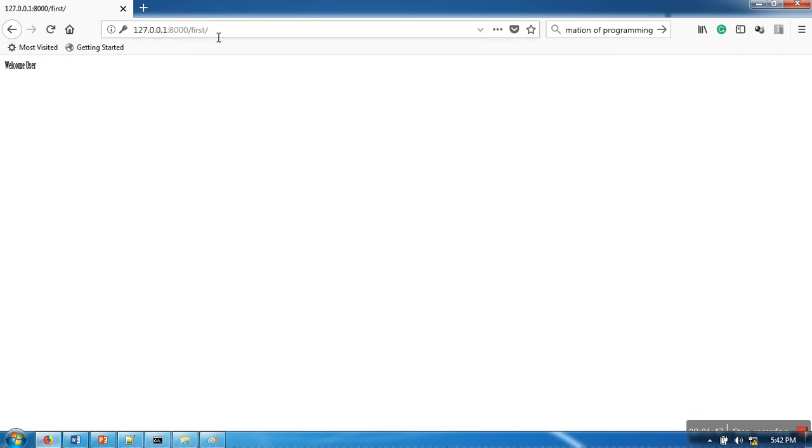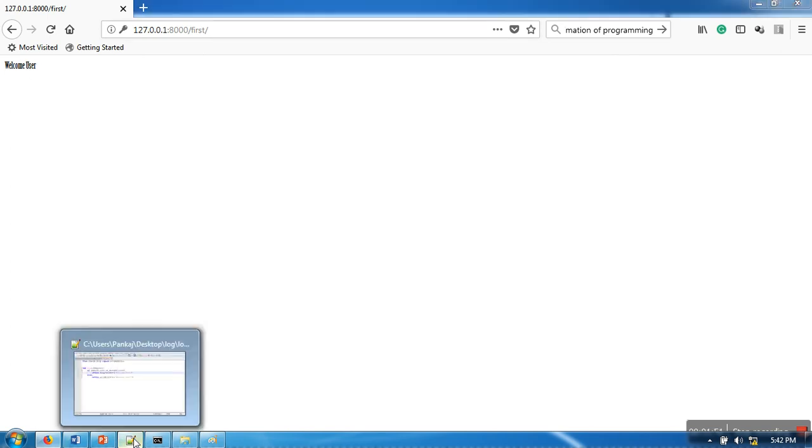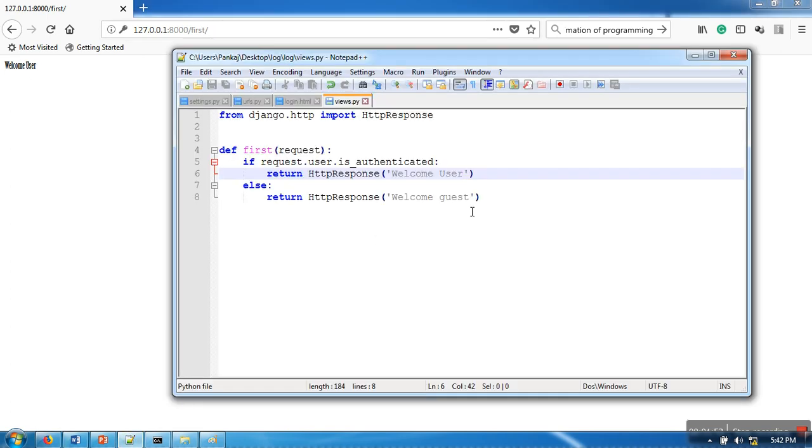Once that authentication is done, the request is redirected to this URL and this URL is showing 'welcome users'. Now it's not showing 'welcome guest'. So the is_authenticated function can be used in your web pages to check whether the current user is authenticated or not.